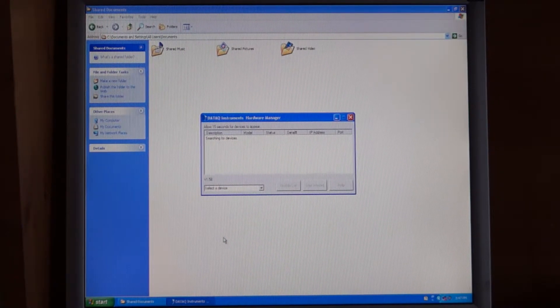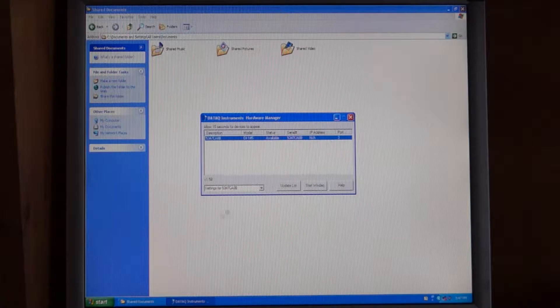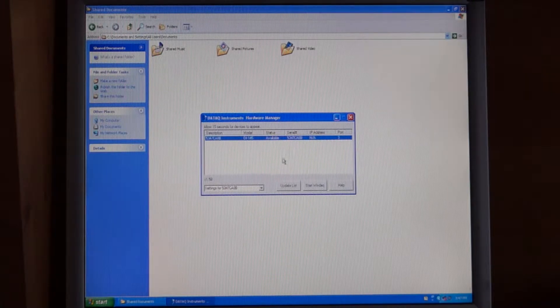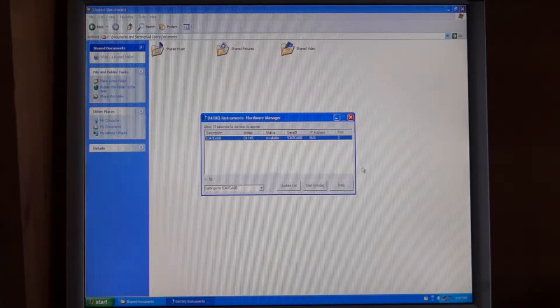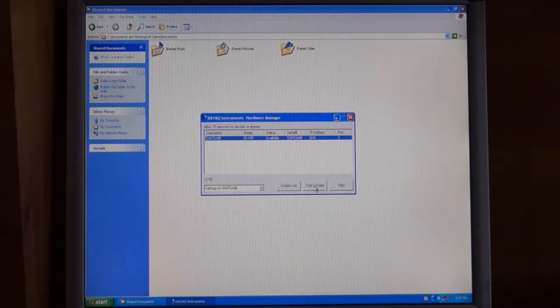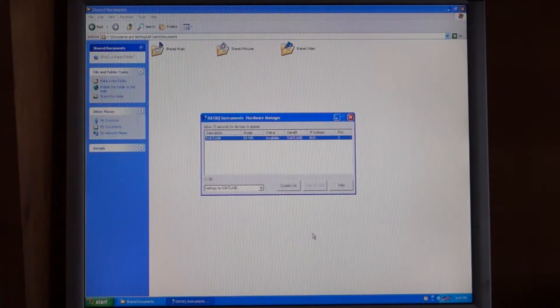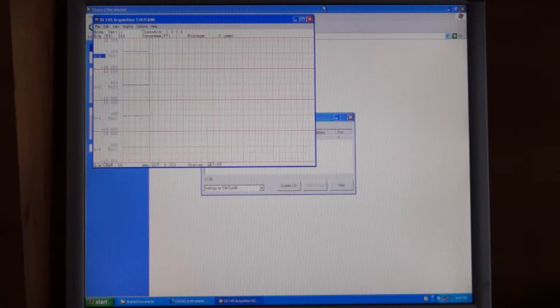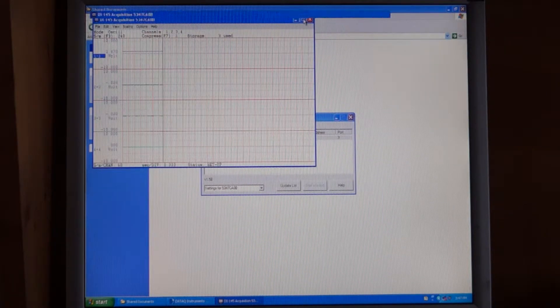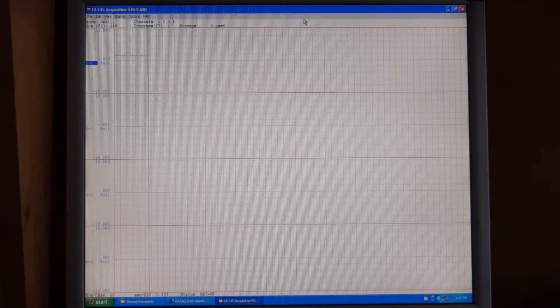It'll look for the device. Once it finds the device, you can start the WinDAC. Once it starts WinDAC, you'll see that it starts scanning.